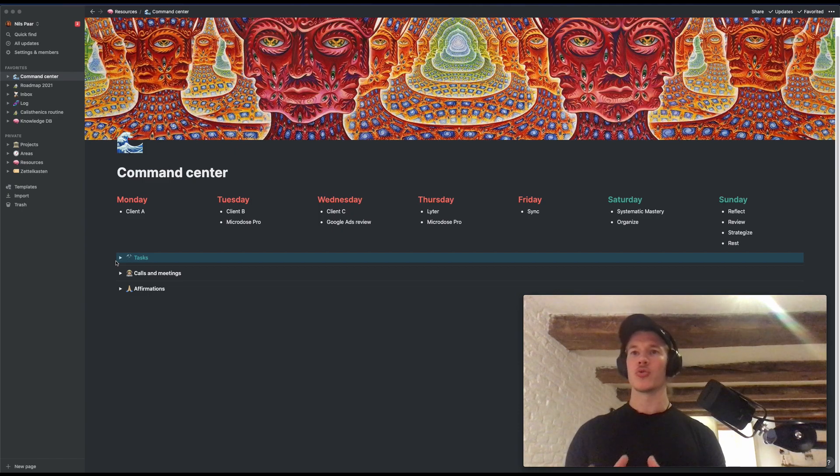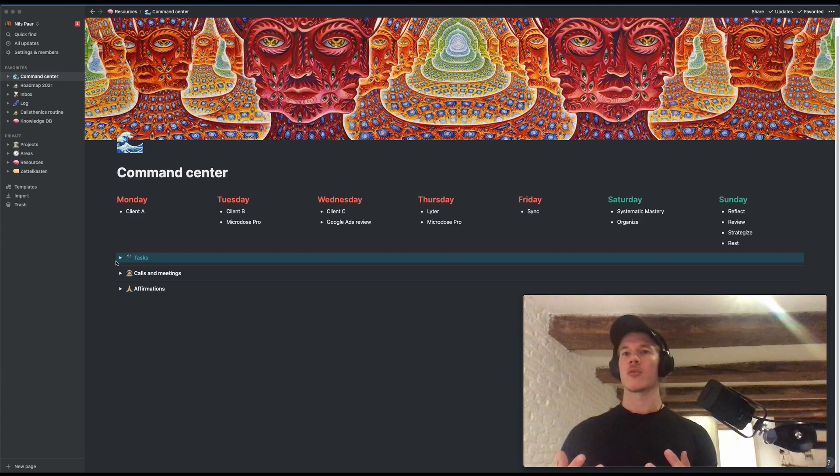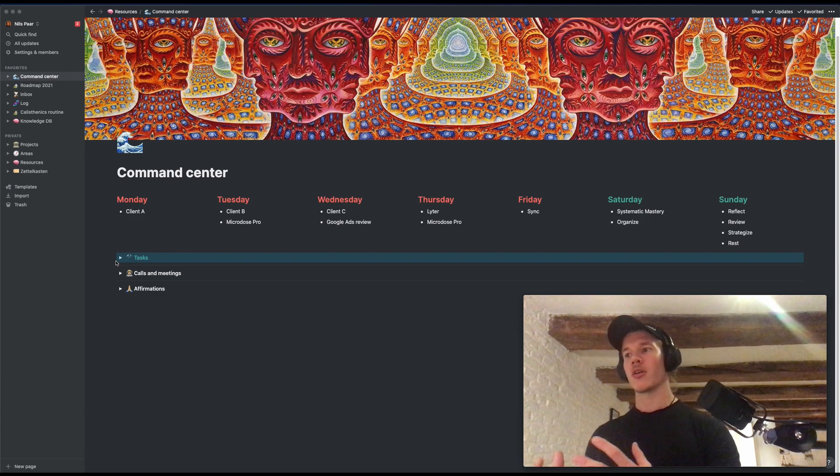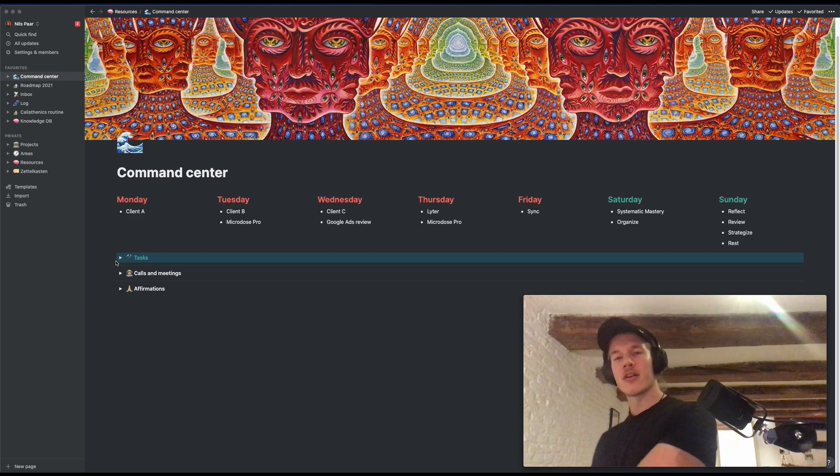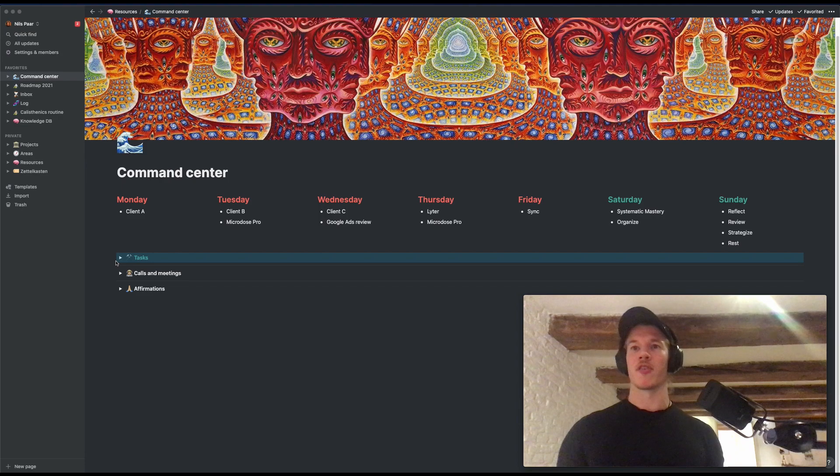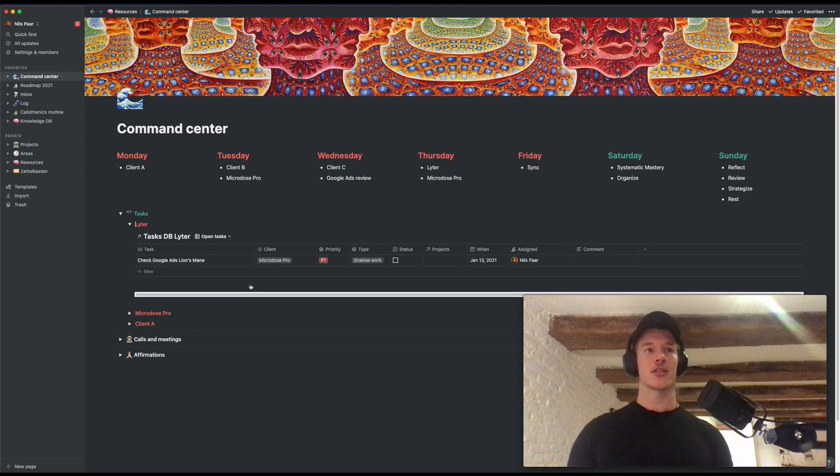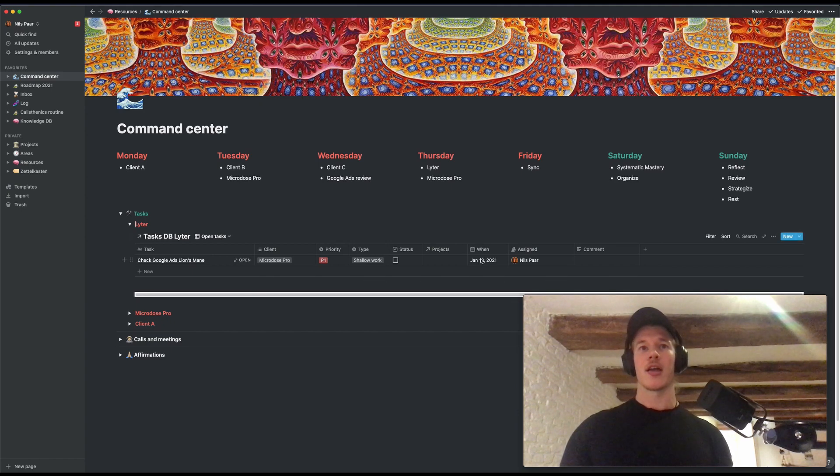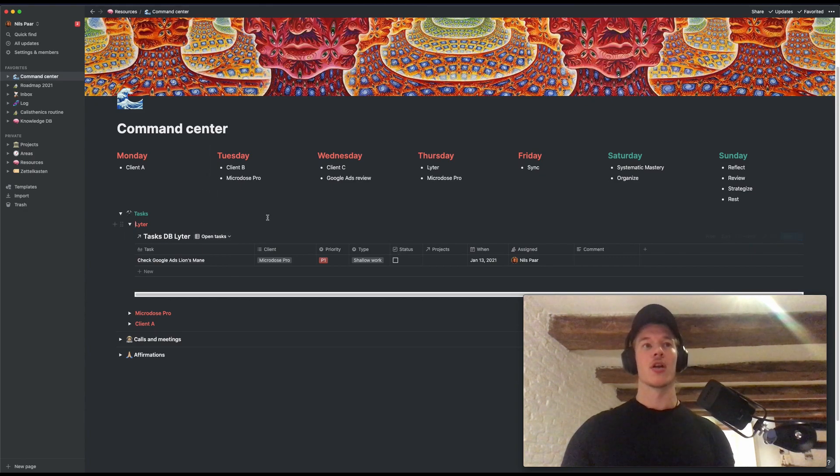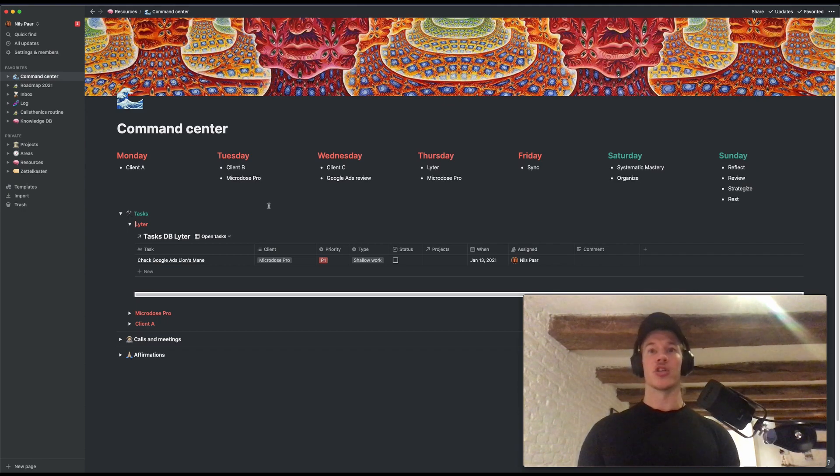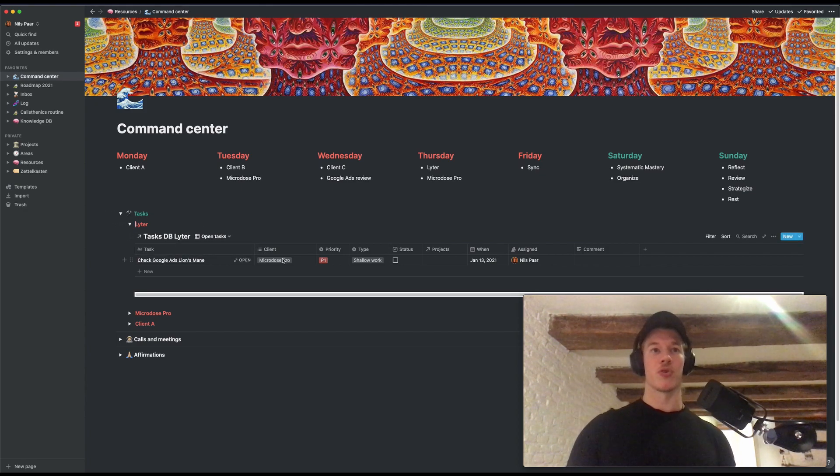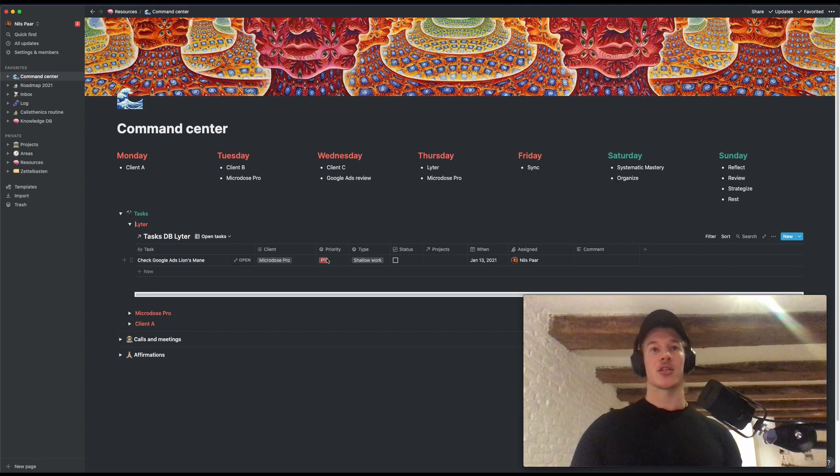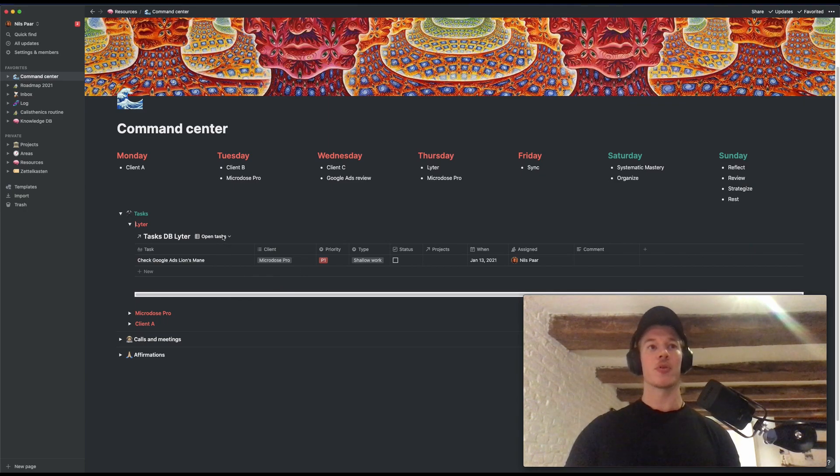What Notion allows you to do, the power of Notion, is that you can really create awesome views with only one database or two databases. So you can store all your information in one or two databases and then pull that data and create a specific view for whatever you want, basically. So here you see all my tasks that have the filter today and that are unchecked. So these are open tasks, as you see here in the view. And what this allows me to do is I can instantly see, hey, I need to do this today still. This is open. So for today, that is check the Google ads of the Lion's Mane campaign for MicroDose Pro. It's a P1, priority one task. It's shadow work because it takes like two minutes. And basically what this is, this is just one database with here the open tasks.